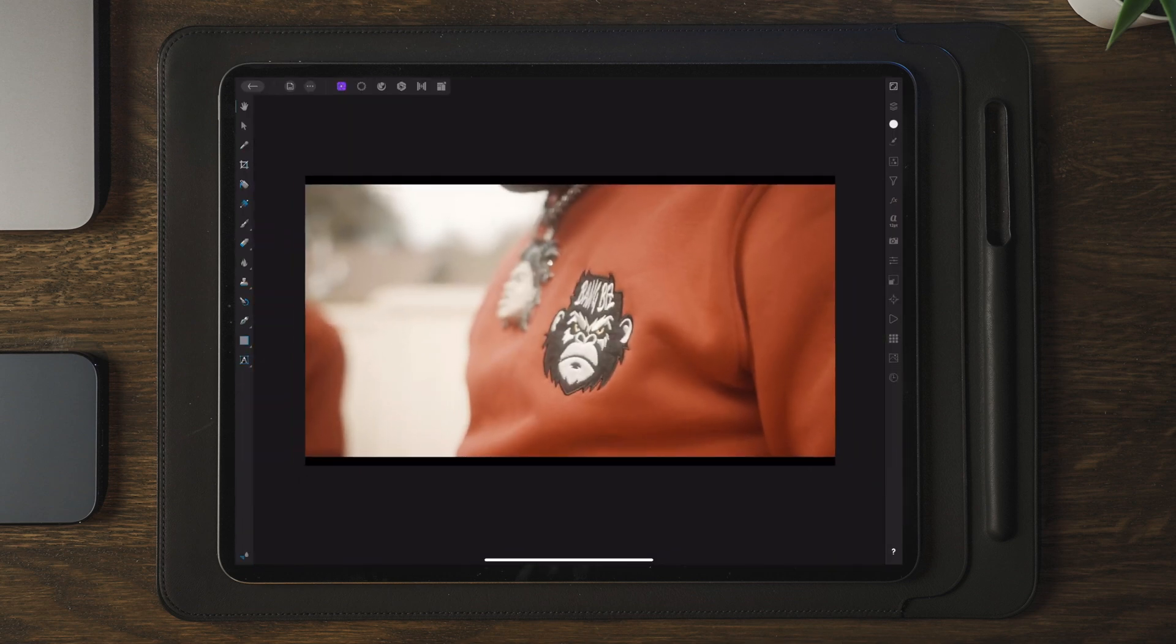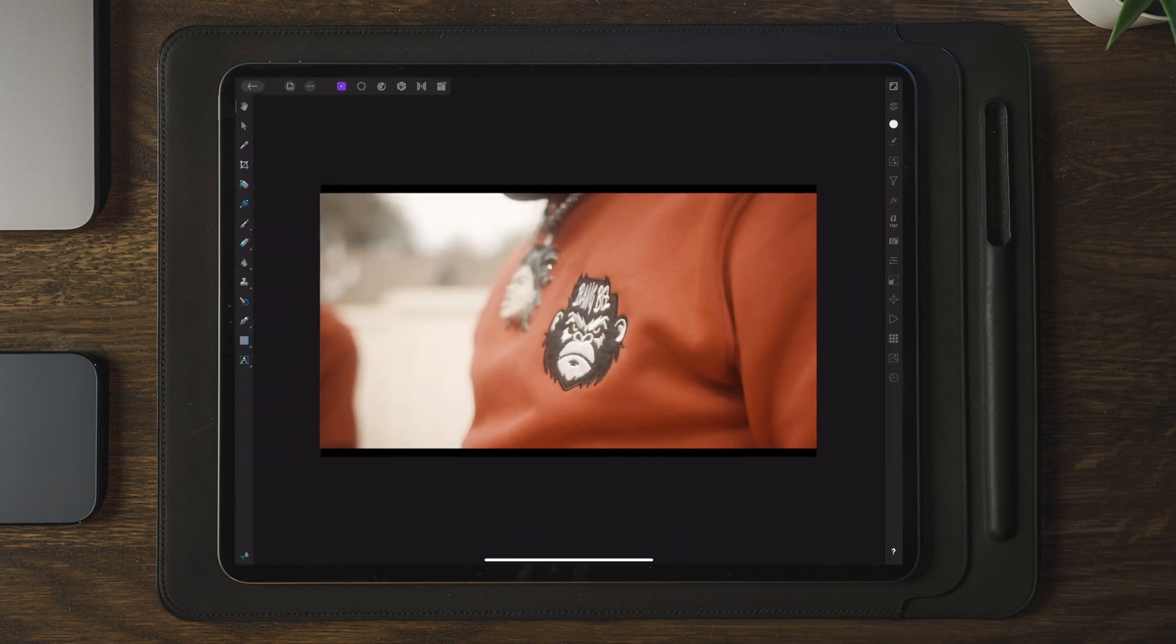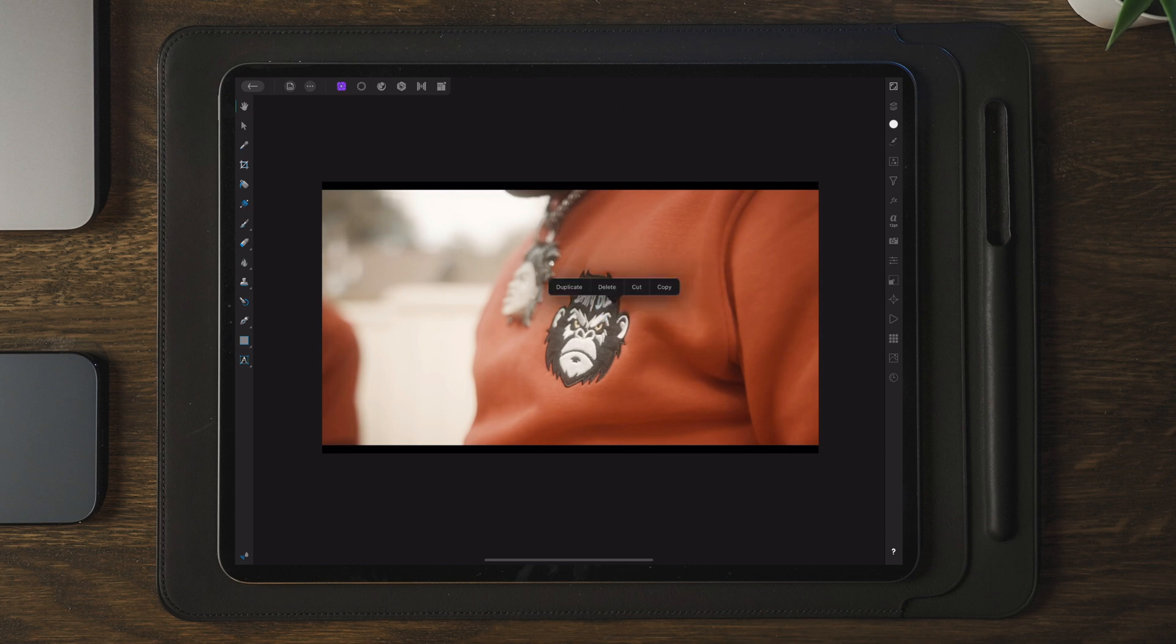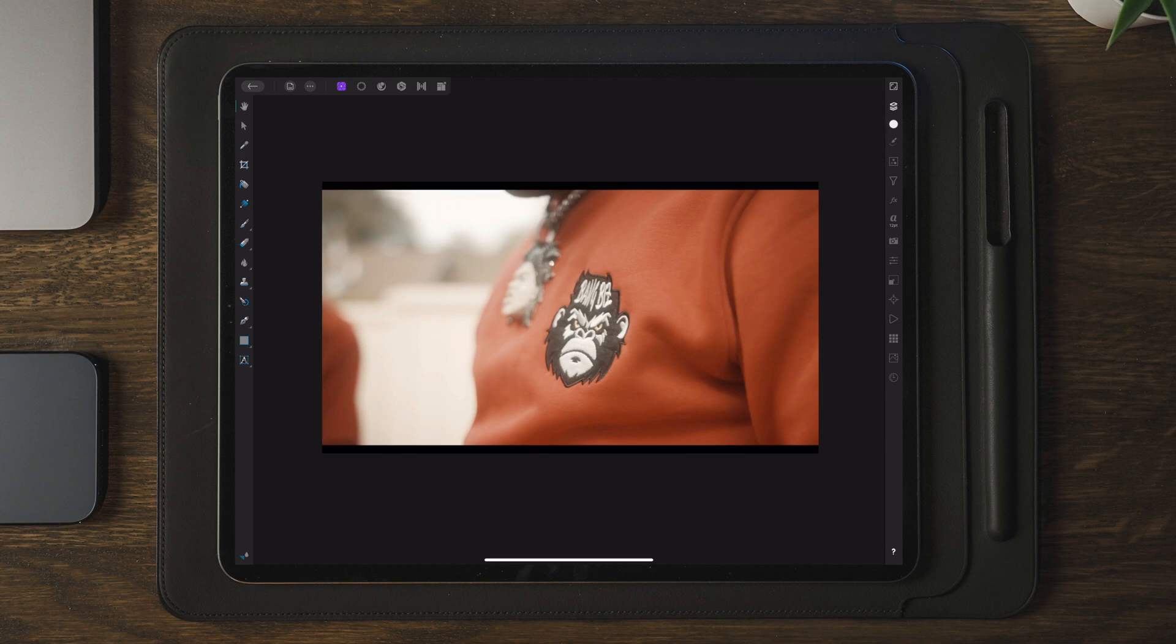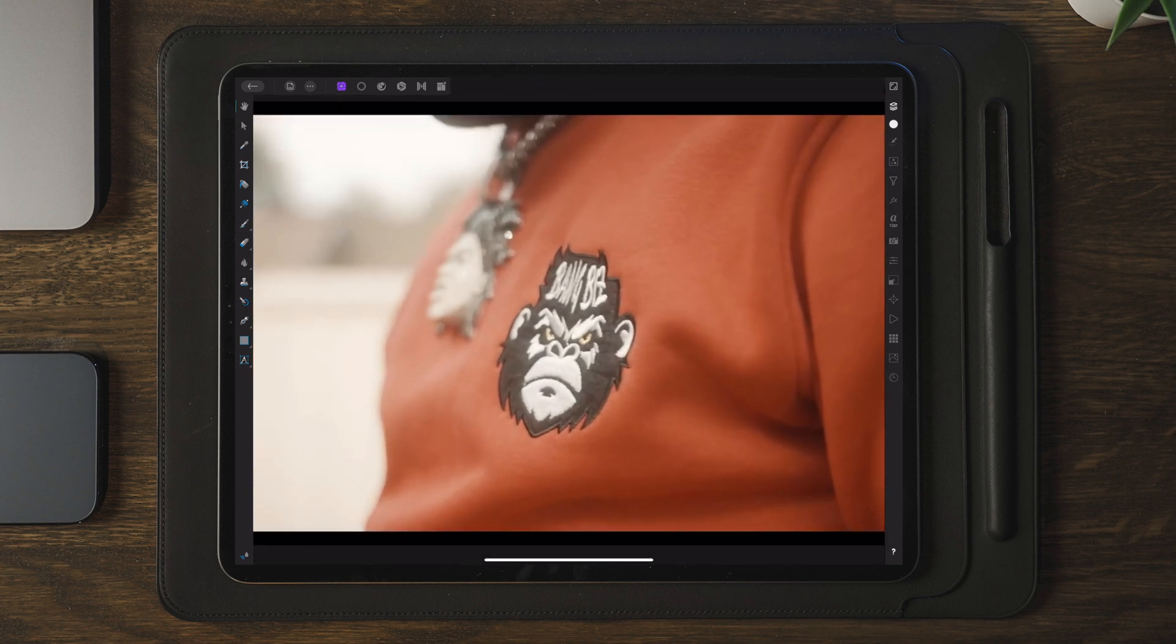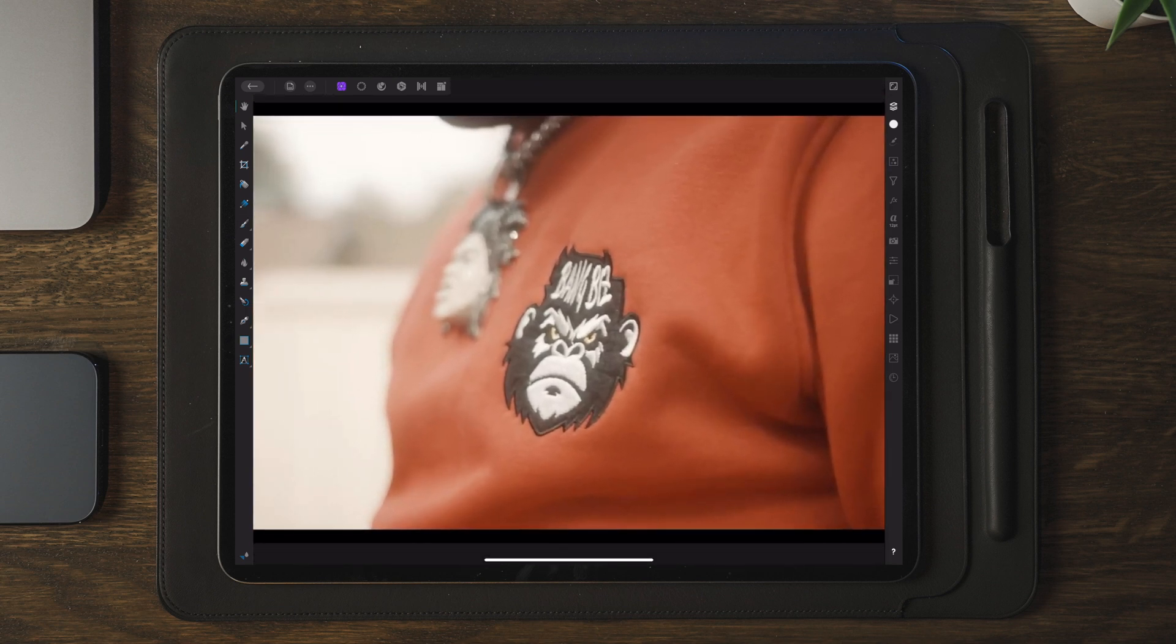Now the good thing about this transition is that we only have to apply the mask one time in Affinity Photo to get the images we need to make this transition. Like I said in the previous video, I always make a duplicate of the image just in case I mess up the first mask. I have easy access to the next one.